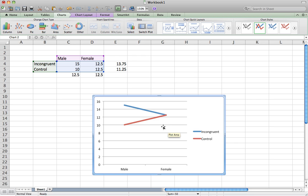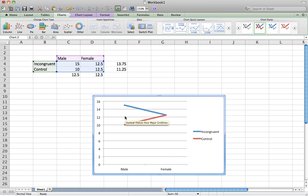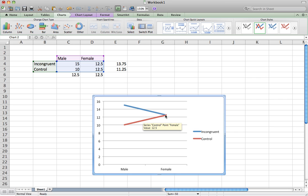To eyeball whether there is a main effect of gender, take the midpoints between the ends of the two lines for males, which is about 12.5. That is the average reaction time for males across both conditions — as though you are squeezing the two endpoints together to meet in the middle. For females, the midpoint between those two line ends is also about 12.5. Comparing these two points, there does not appear to be a significant difference, so there does not appear to be a main effect of gender.